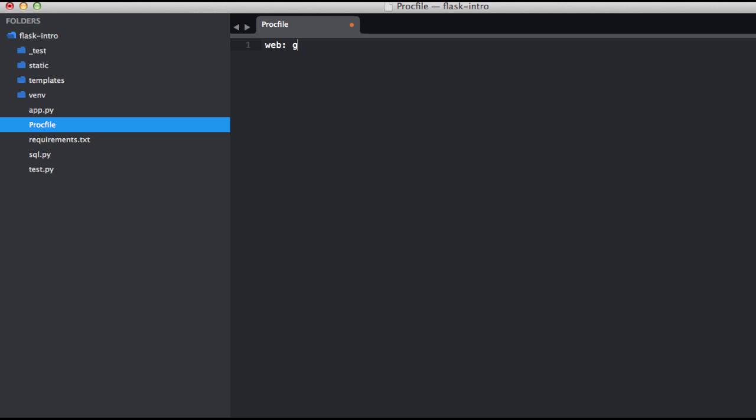And we don't want to enter the option for binding the app to a specific address because Heroku will actually configure that for us. So Heroku will pick the address and the port that it wants to use. And then let's just app:app. Go ahead and save that.